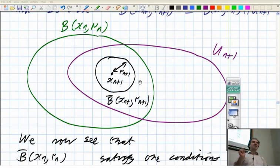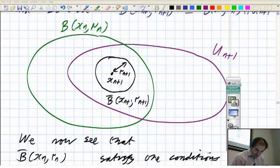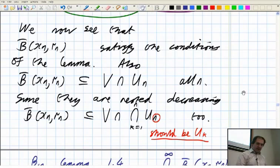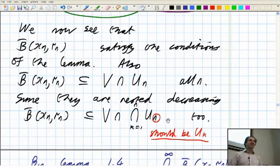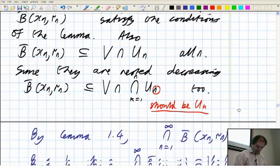Last time we proved the Baire Category Theorem for complete metric spaces, and I spotted a typo afterwards where I had one n that should have been a k. So if you spot that n, it should have been a little k — most of the time I got them right, but there was one intersection where I got it wrong. It should have been the intersection from k equals 1 to n of U_k, and not U_n.